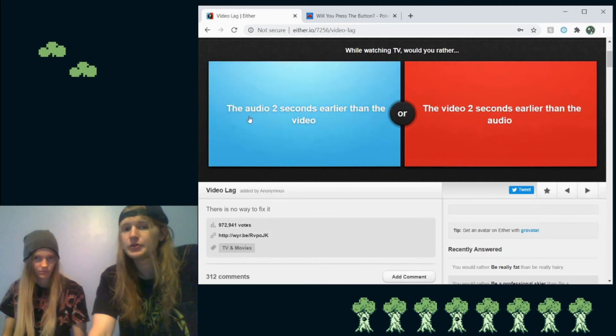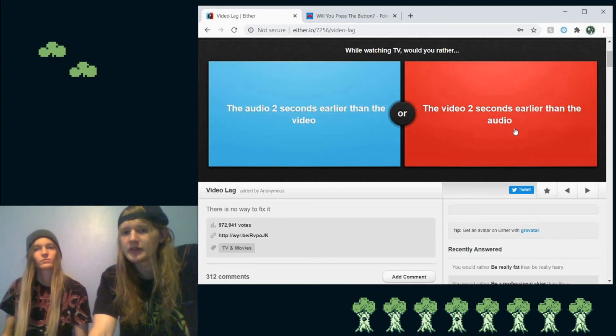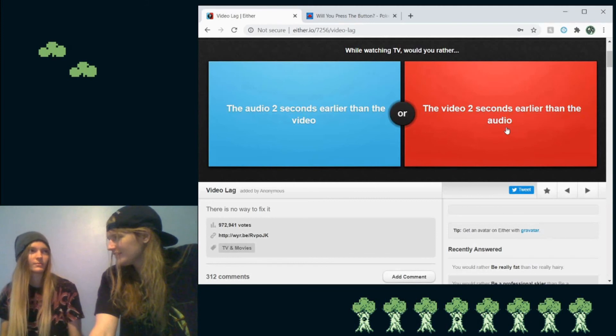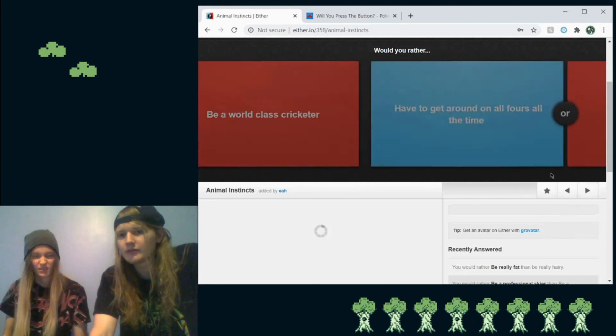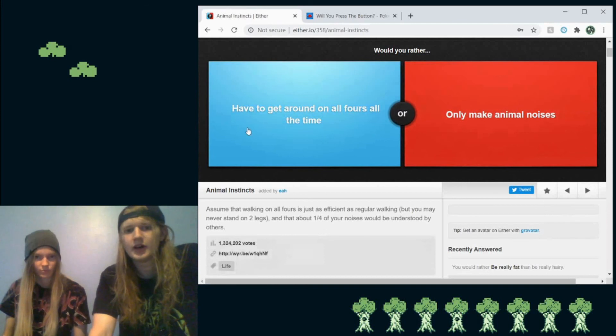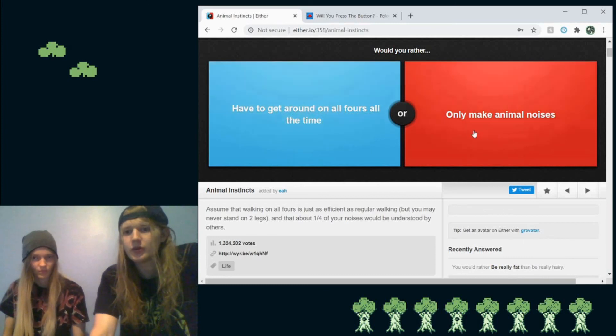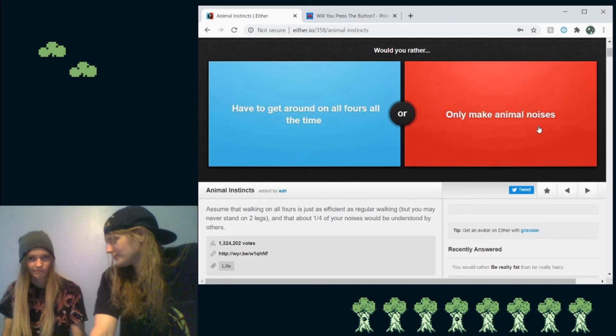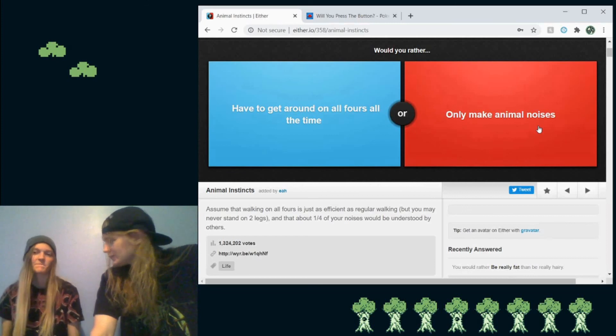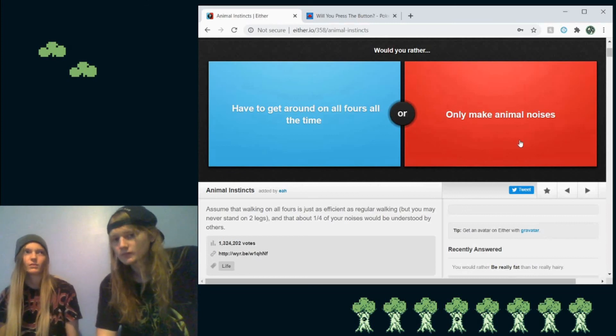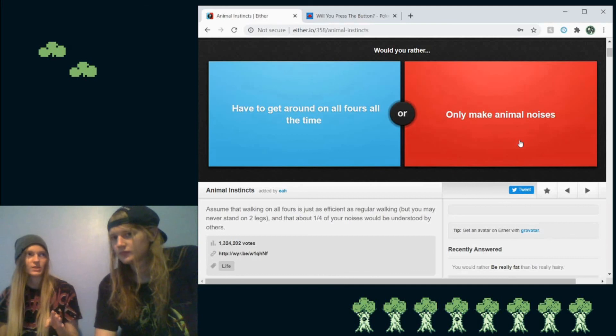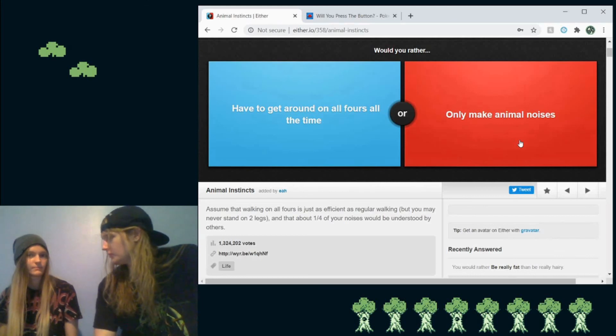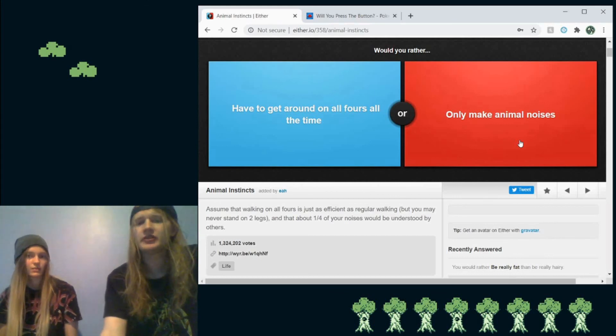While watching TV, would you rather the audio be two seconds earlier than the video, or the video two seconds earlier than the audio? It's the same thing. Yeah. There's not really a difference. Skip. So, would you rather be- oh, nope, nobody cares. But we're going with cricketer because soccer sucks. Would you rather have to go around on all fours all the time, or only make animal noises? What you want to do? Well, would the animal noises be like the sound of me making the animal noise, or would it be like an actual animal like screeching every time I talk? I don't see what the difference is. You can pick one. I guess animal noises. All right, animal noises it is. See ya. A big hit at kids' birthday parties.